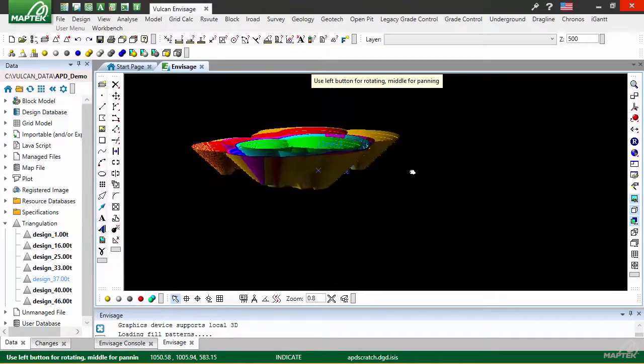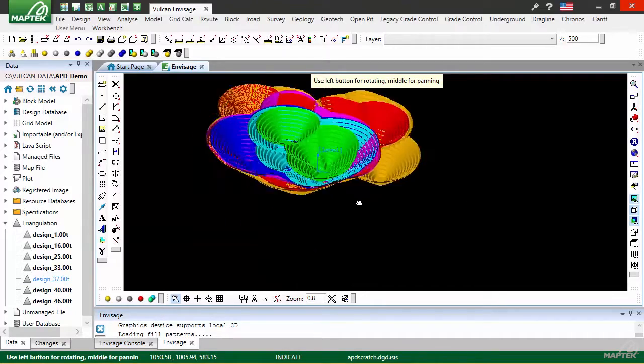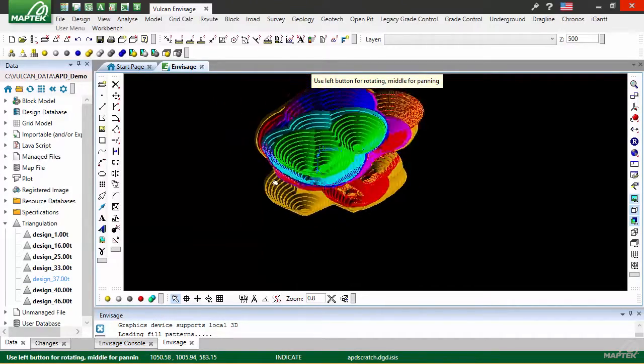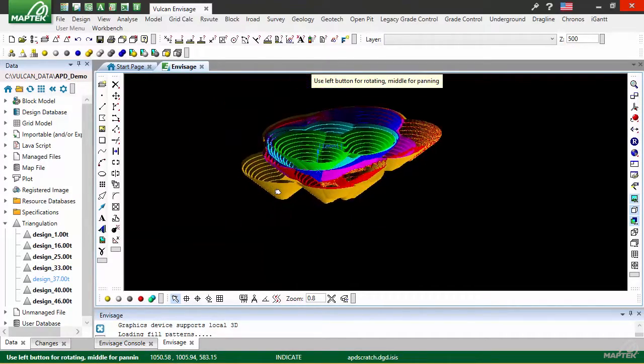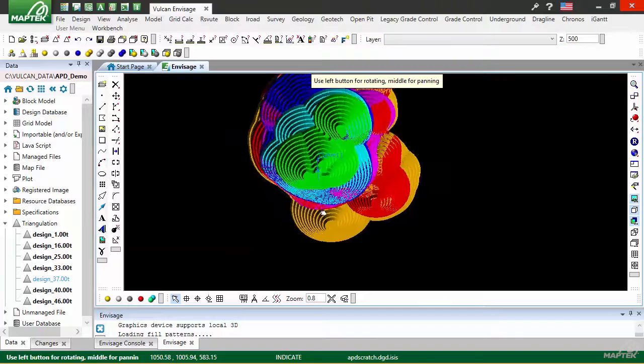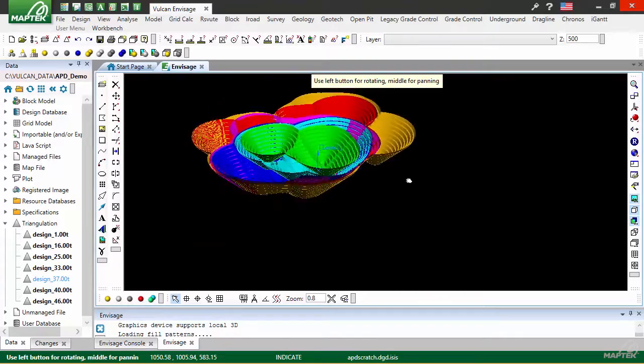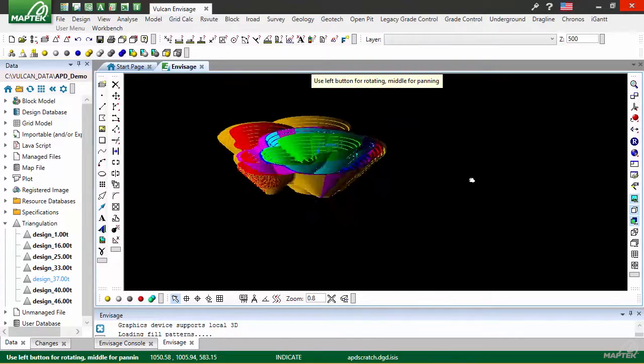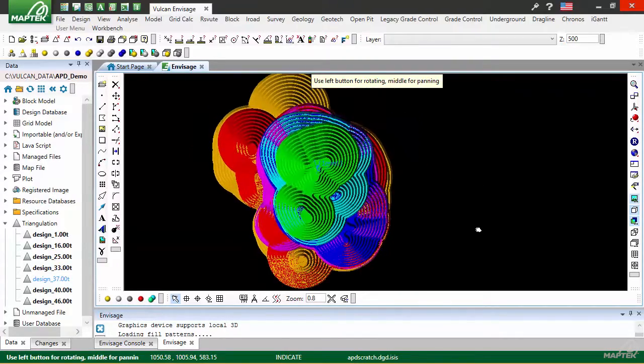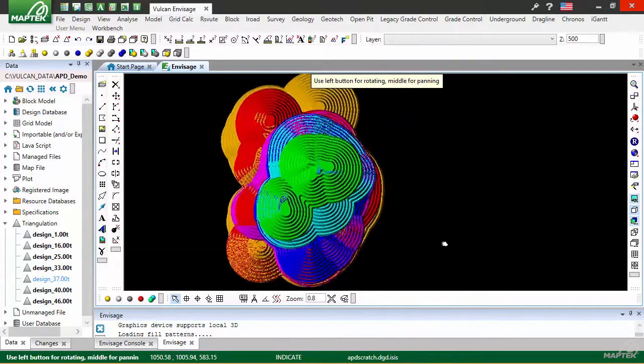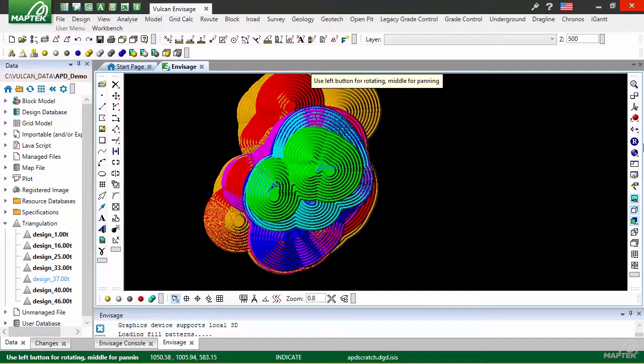The new Vulcan automated pit designer lets you transform optimized block models into mine design contours in a matter of seconds. These contours can serve as a base for further design work and long term schedules.